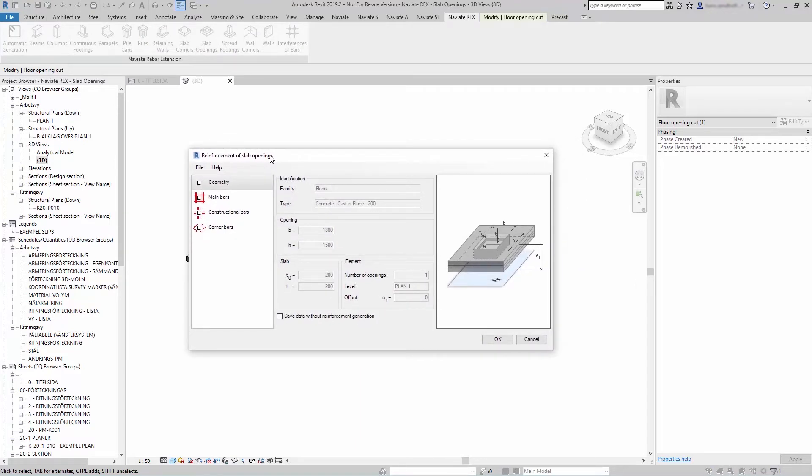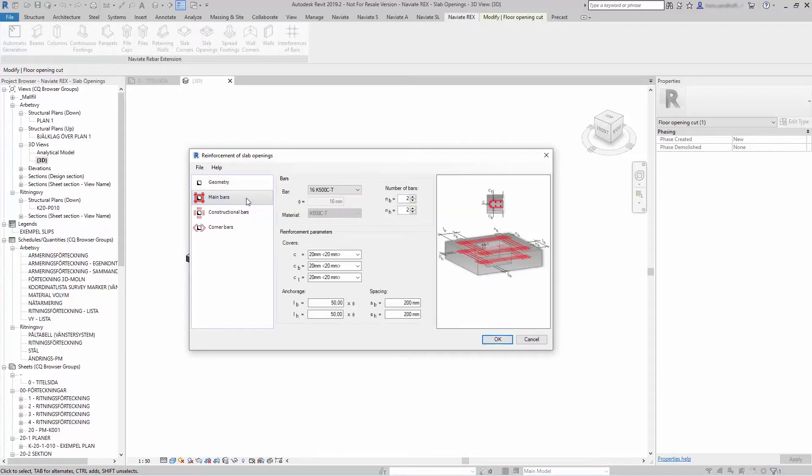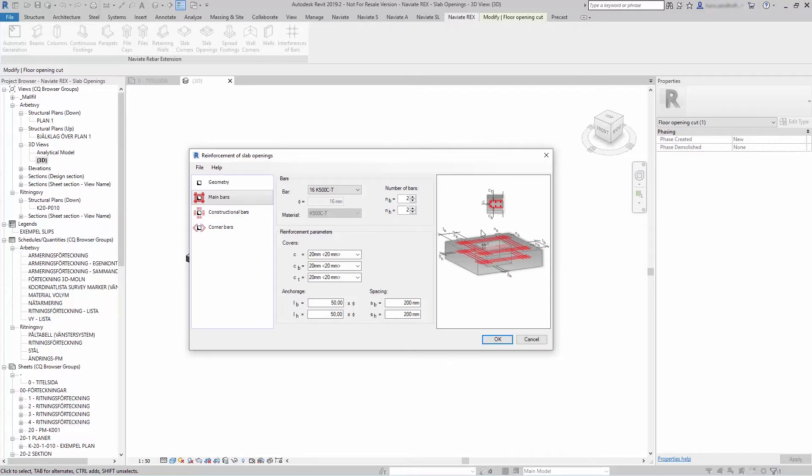The dialog will consist of three main parts. To the left are options for selecting a component used to define the slab openings reinforcement. In the center you can define parameters for the reinforcement. And on the right is a graphical preview of the slab opening and the generated reinforcement.